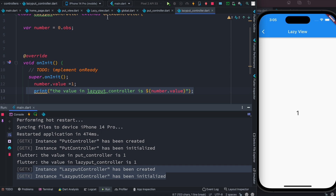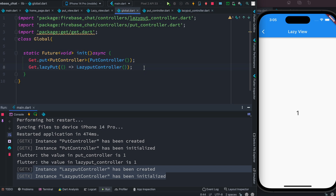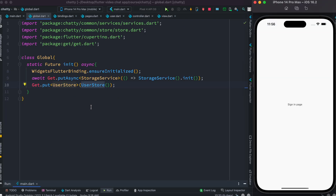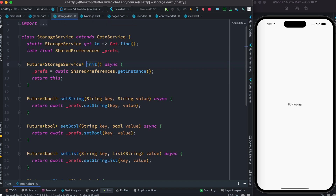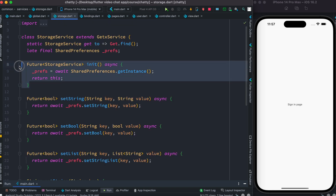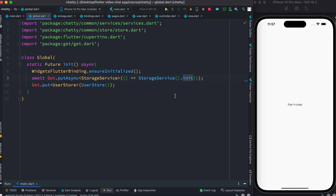If you want to use putAsync, you can. putAsync is mostly used for networking and also for lazy loading. putAsync is used to load data that involves a Future — for example, serviceStorage.init(), which is an asynchronous method that returns a Future. If you want to load a controller like that, you have to use putAsync.